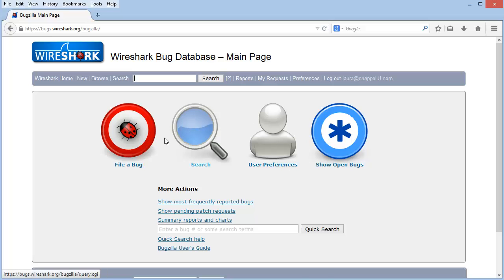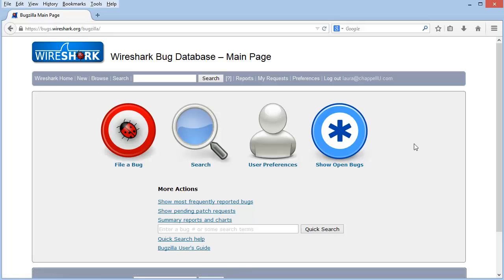It's well worth getting an account on the Bugzilla page if you're going to be submitting bugs. But if you don't plan on submitting bugs, don't worry. You don't need an account just to search Bugzilla.